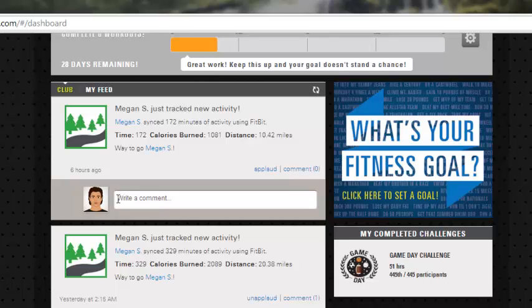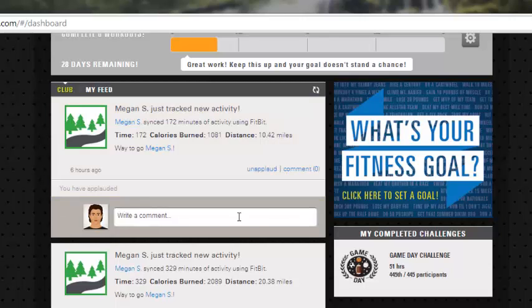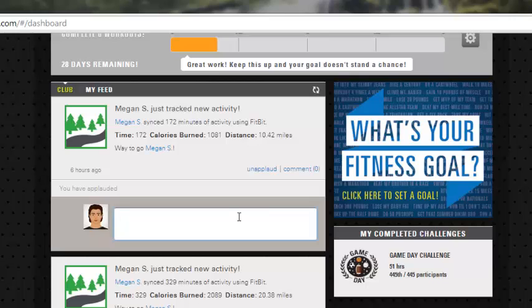This will let you see what kind of time and calories that they're burning, and you have the opportunity, just like most social media sites, to applaud their work. You can comment on their efforts and say great job or keep it up, in order to support and build some community within your facility.